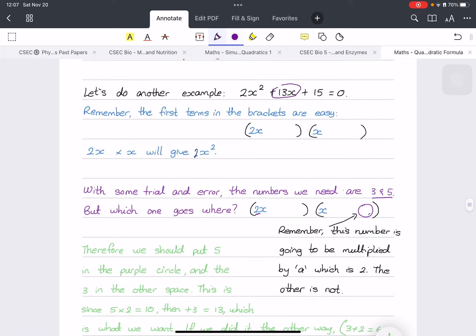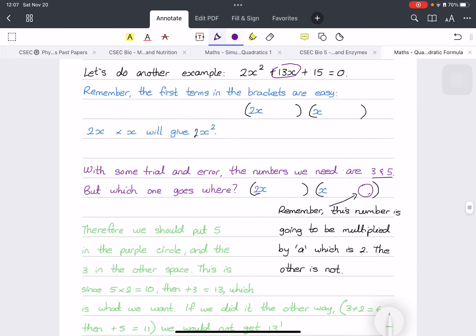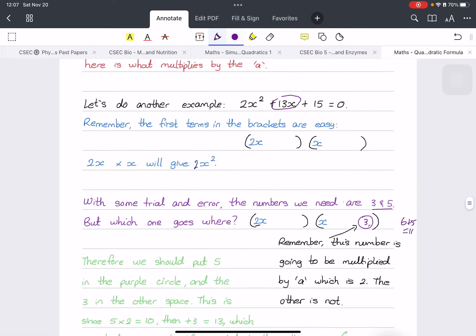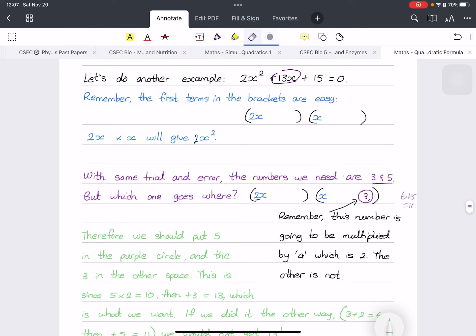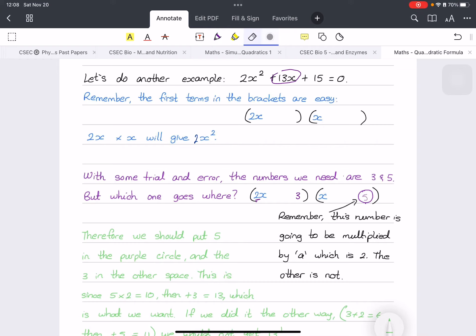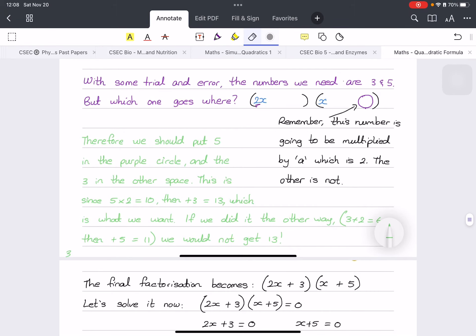The challenge is which number goes in the key position — does 5 go there or does 3? Whichever number we place there gets multiplied by a (which is 2), then we add the other number. If we put 3 there: 3 times 2 is 6, plus 5 is 11 — not 13. So we put 5 there instead: 5 times 2 is 10, plus 3 is 13. Correct!